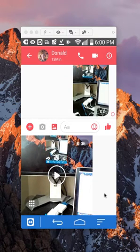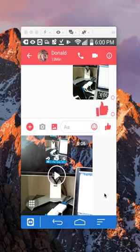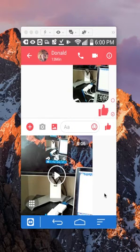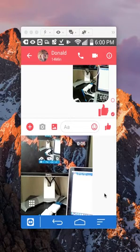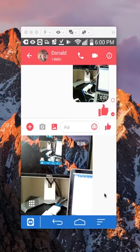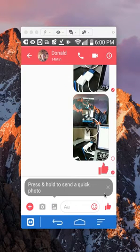And then as you can see right there, I've sent, I've also sent a video from my gallery. That's how you send videos in Facebook Messenger.